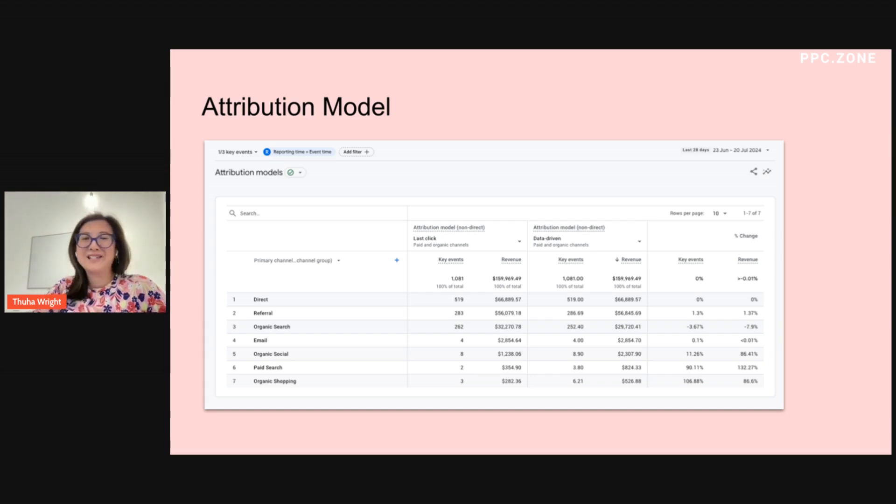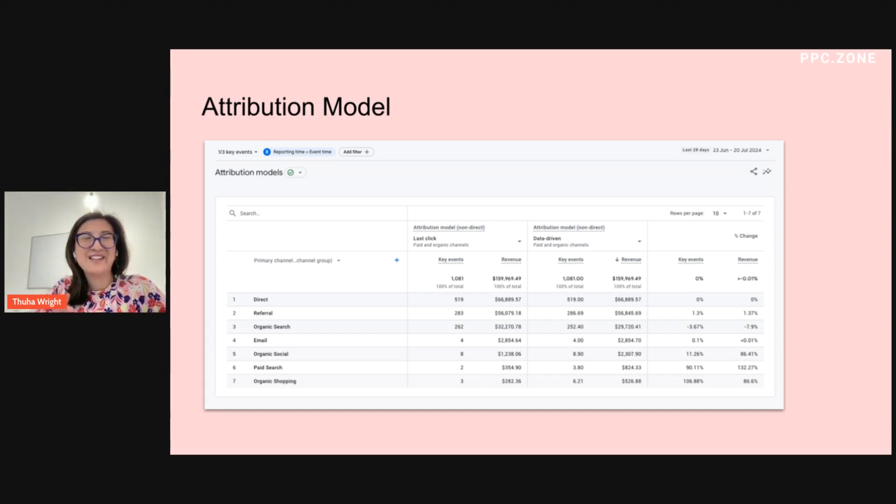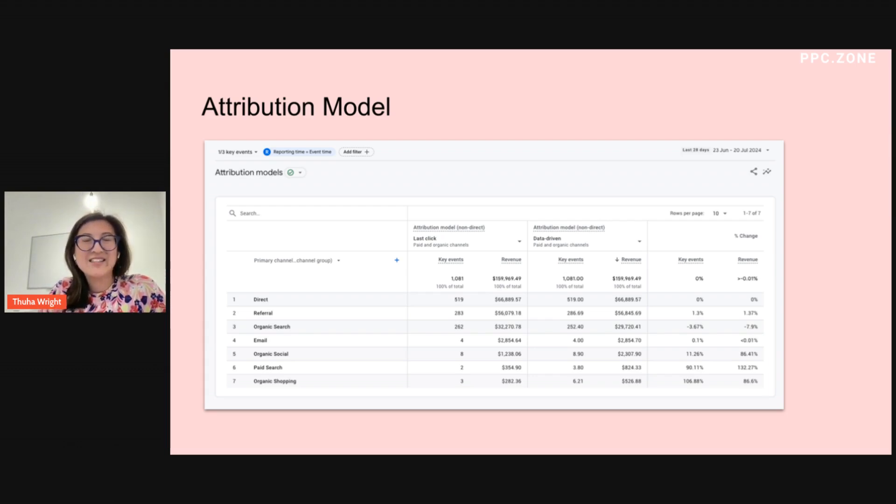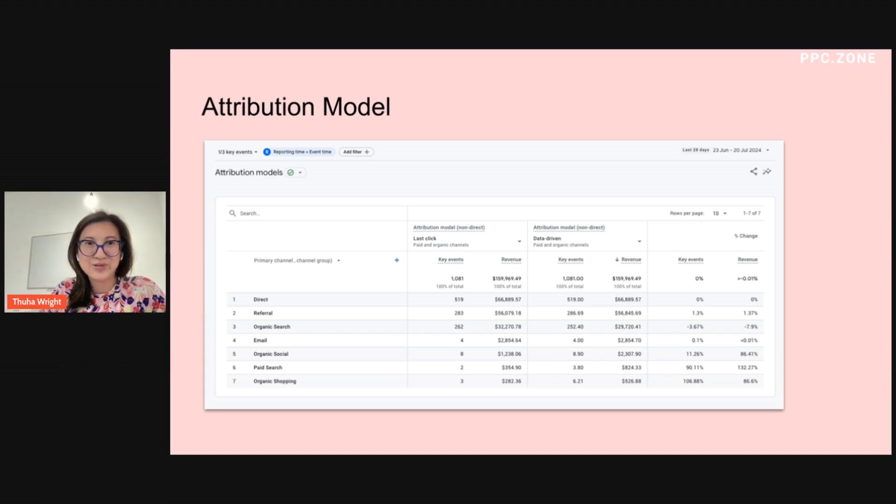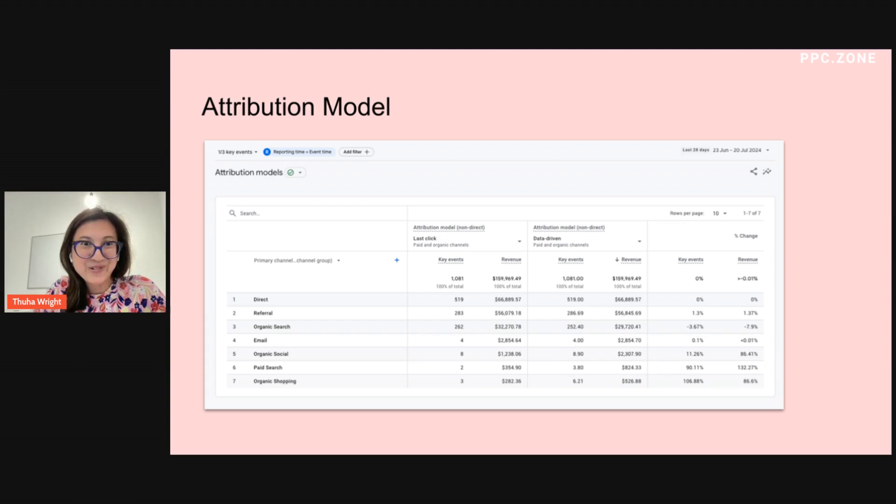Okay. So those are my three reports. The user acquisition report, the traffic acquisition report, and the attribution model. I hope you found that useful.